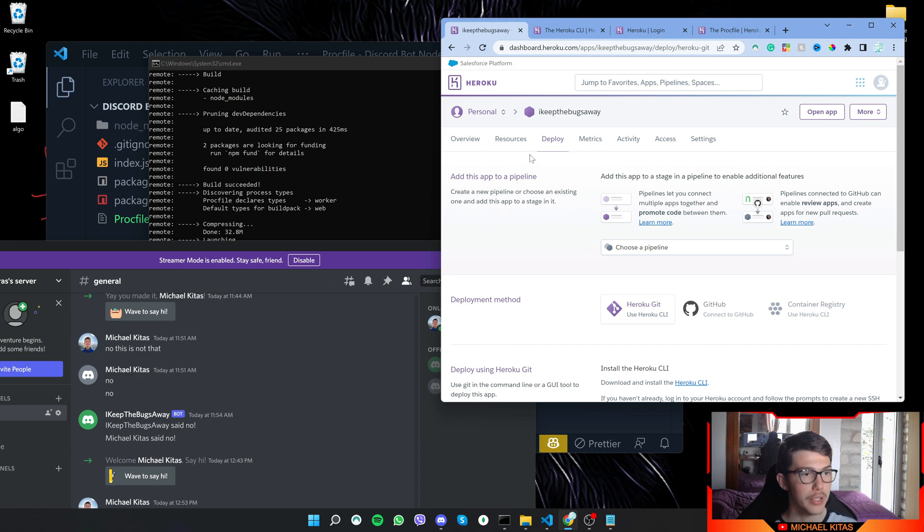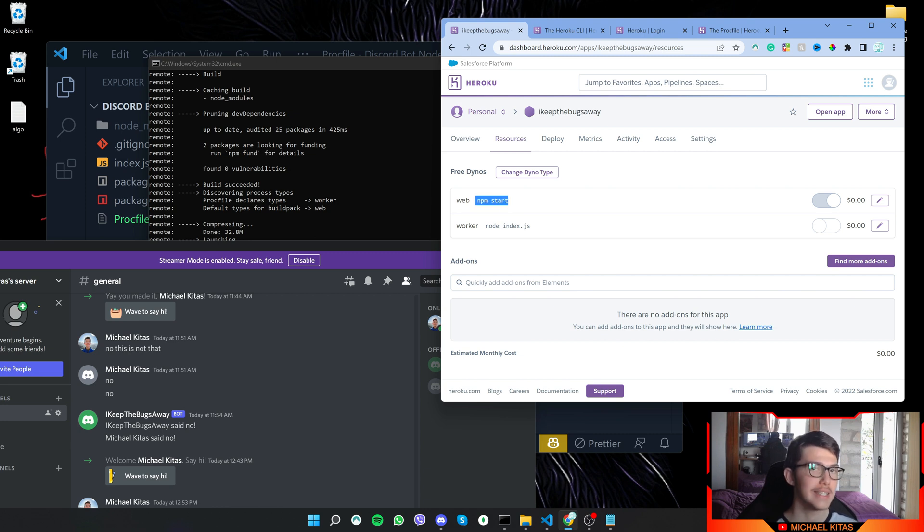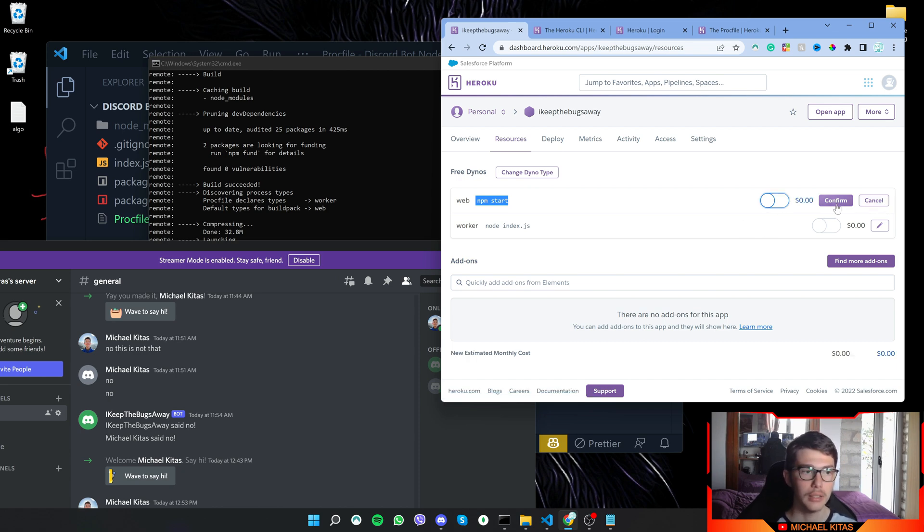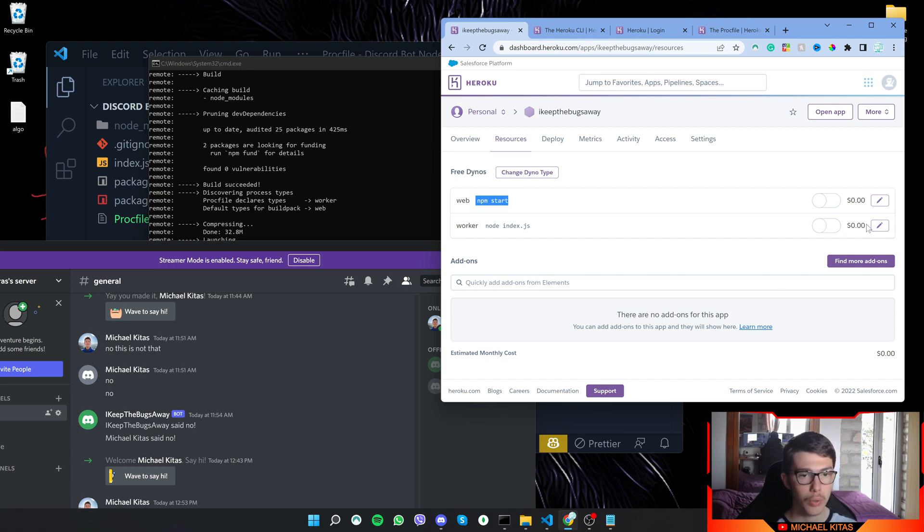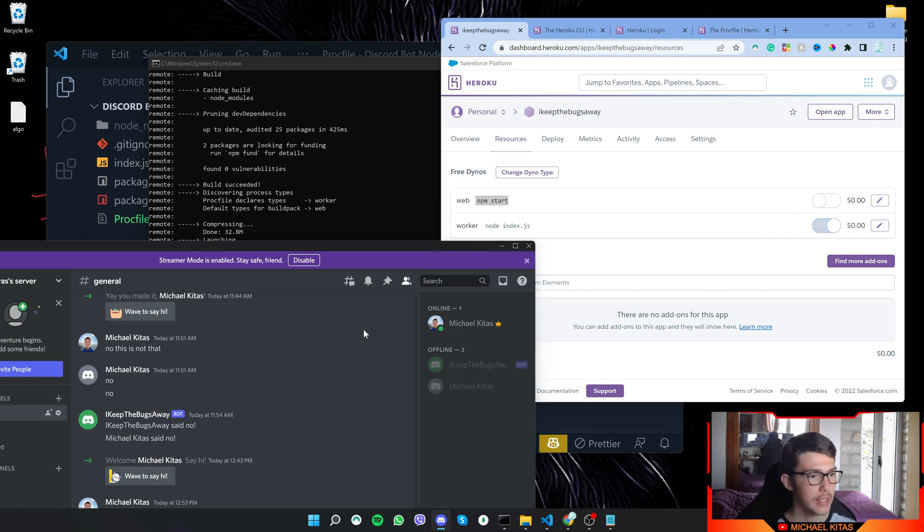So what we have to do is go back on the resources, and as you see right here, the web npm start is enabled. So what we have to do is disable that. So we will do edit and then we'll disable it and click confirm, and we will edit the worker one and we will enable this one instead and click confirm and that's it.